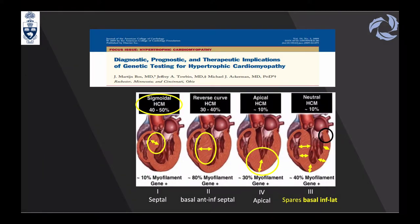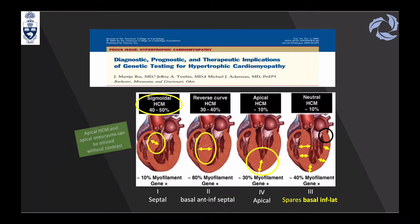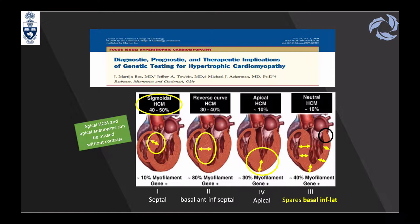An article by Dr. Martijan-Bos and colleagues published in 2008 nicely illustrates the four different types. Importantly, apical hypertrophic cardiomyopathy and apical aneurysm can be missed without contrast on echocardiography. The guidelines recommend using contrast when you have apical HCM or apical aneurysm to accurately delineate the apex.